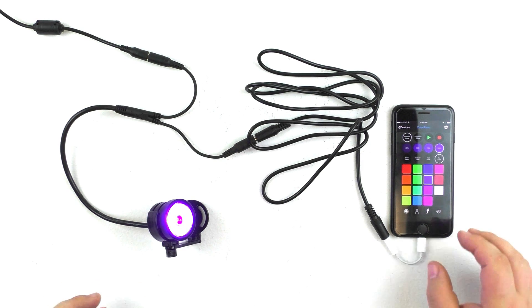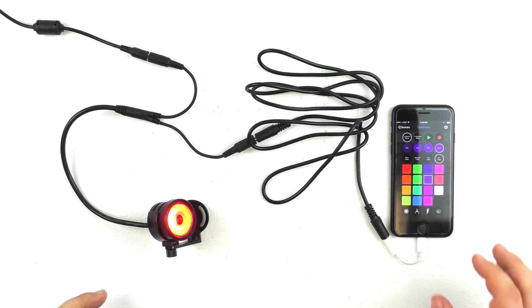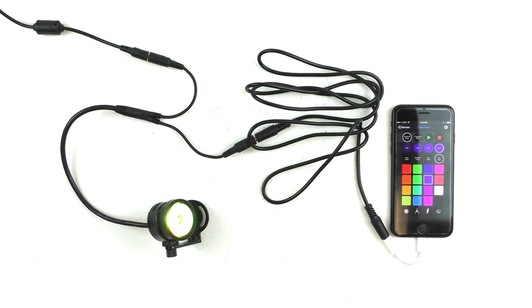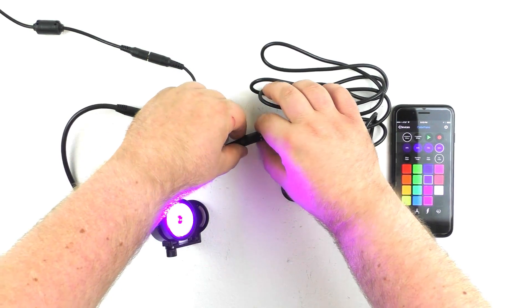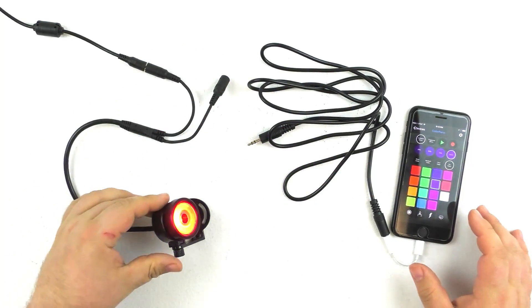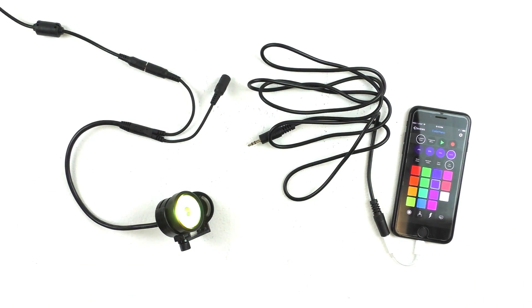And we'll go ahead and hit stop. So we can now preview our program by hitting play, and it should go red, green, blue. If we unplug the light from the controller, it will start just looping our ambient show.